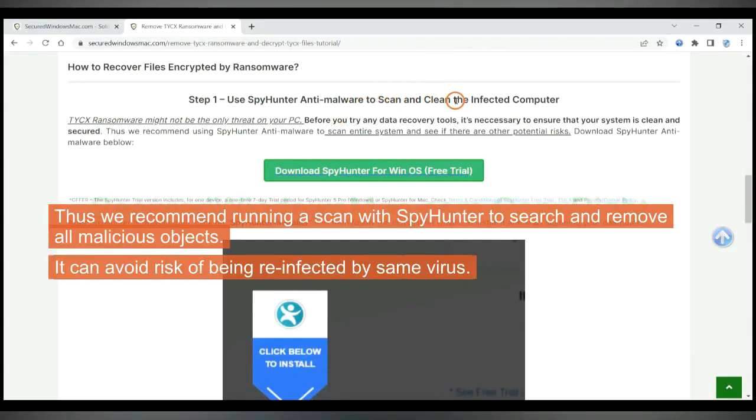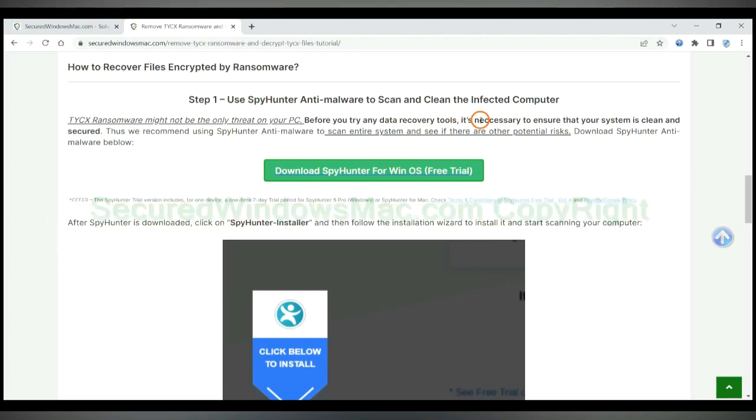Thus we recommend running a scan with SpyHunter to search and remove all malicious objects. It can avoid risk of being reinfected by same virus.